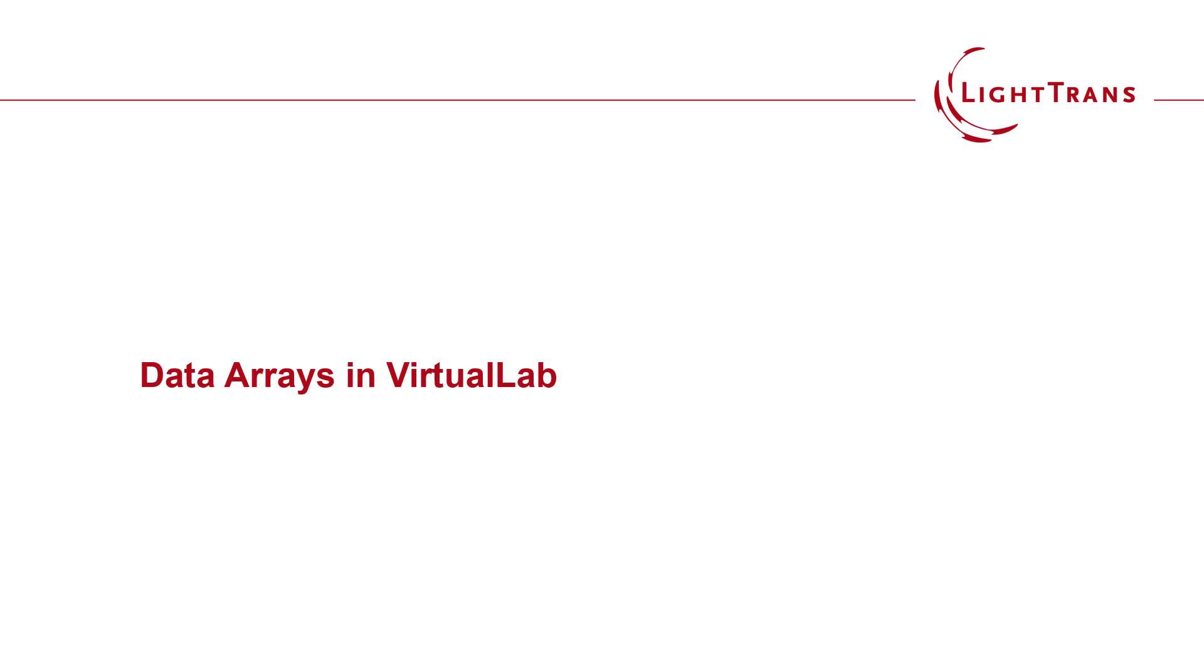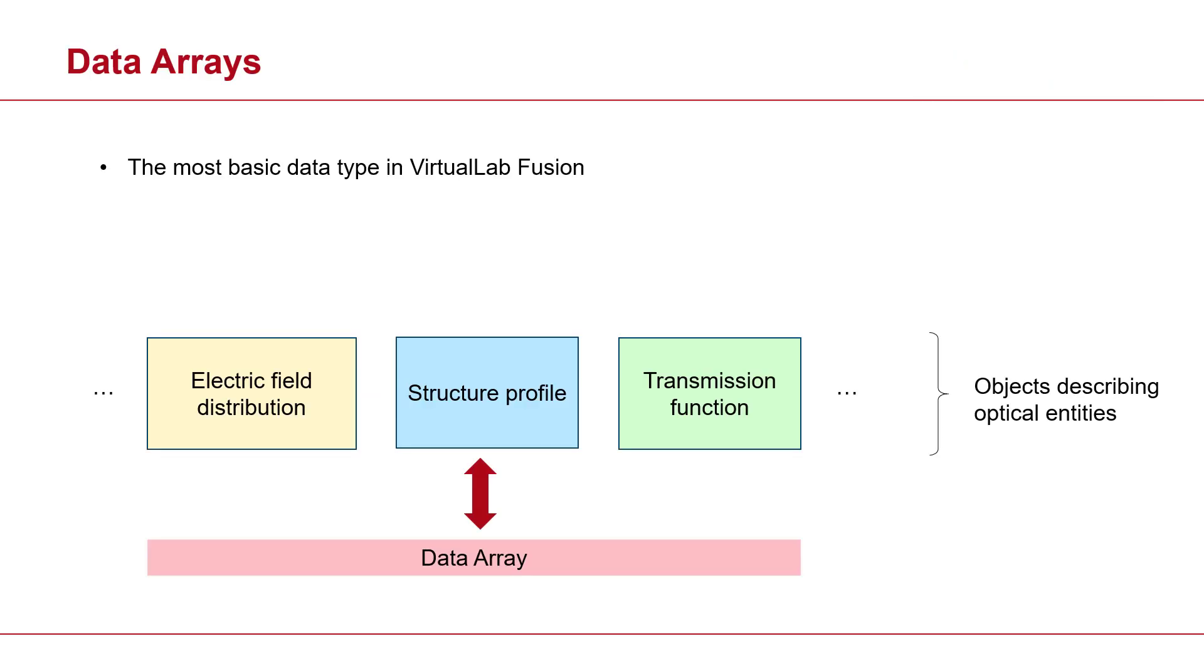Hello, everyone. In today's short video, we will be talking about data arrays in virtual lab. Data arrays are the most basic data types in virtual lab.